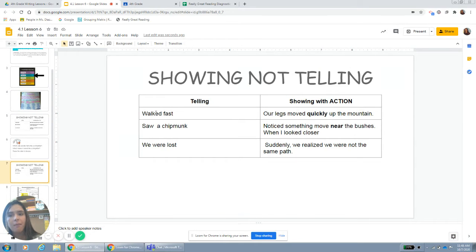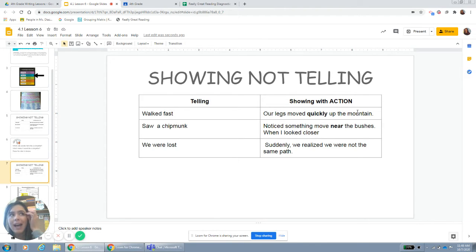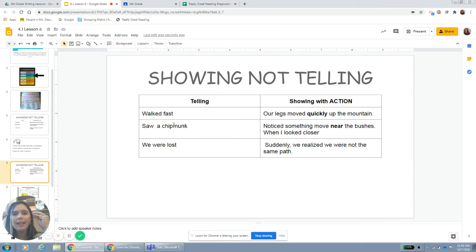For example, instead of 'walked fast,' I can change that to 'our legs moved quickly up the mountain.' Now I'm actually showing you exactly how I was walking, and I used the adverb 'quickly.' Instead of writing 'I saw a chipmunk,' I can really show exactly the moment how I saw it.